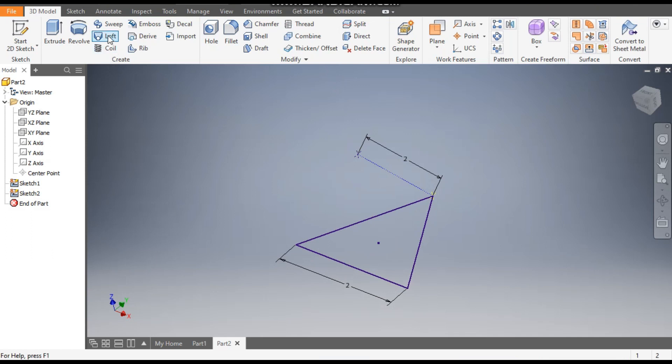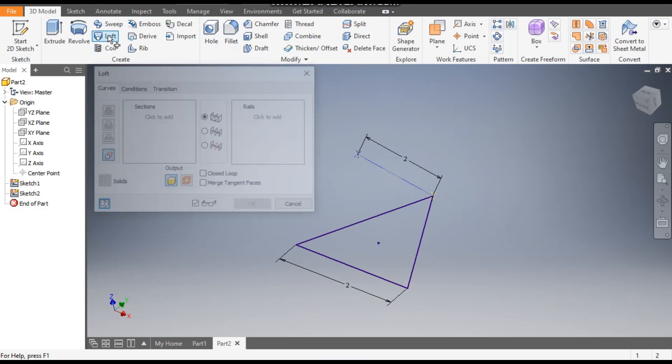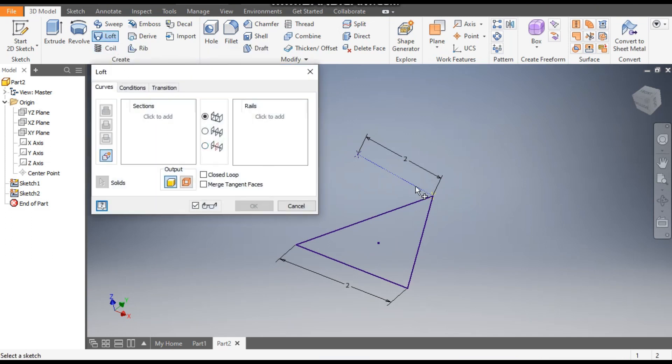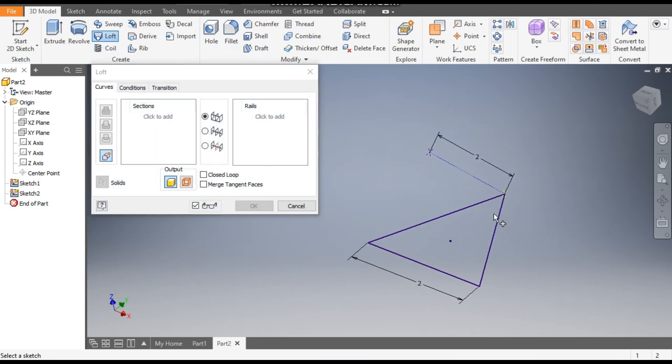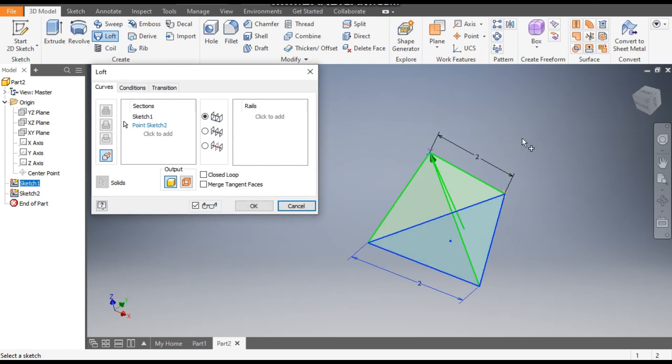From here we will select the Loft command. Select this profile as the first profile and this point as the second profile, and press OK.